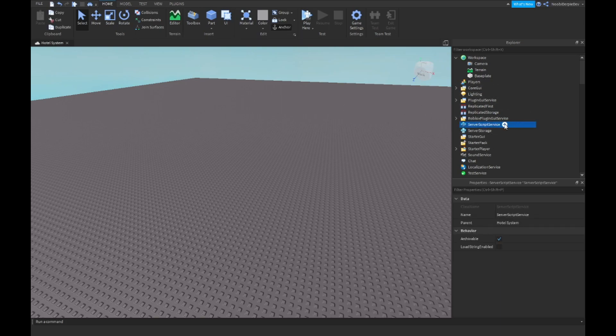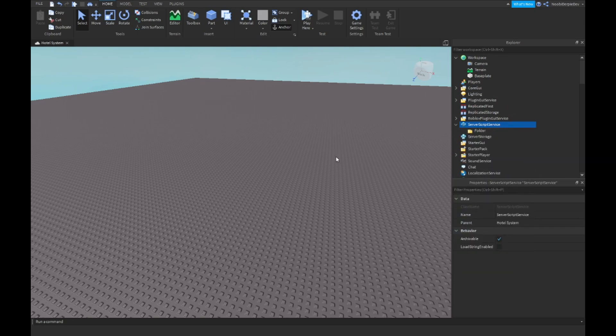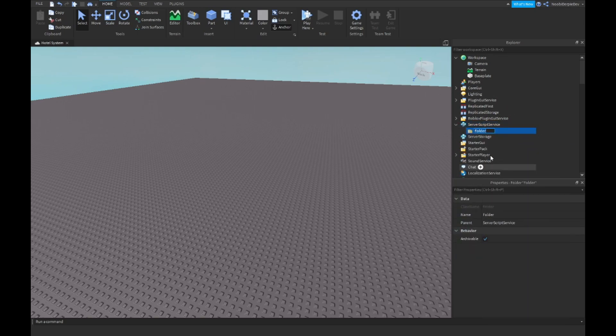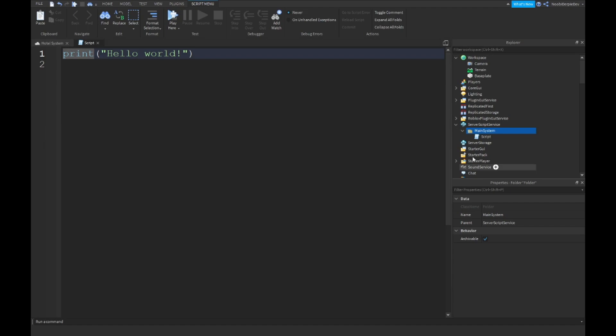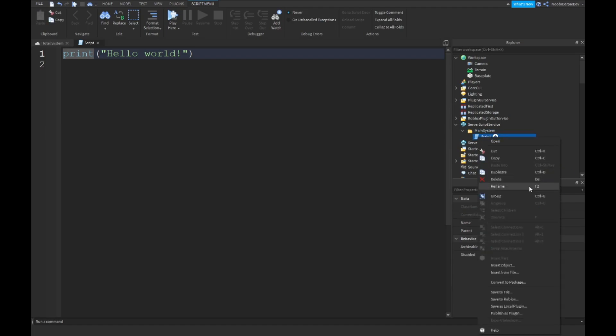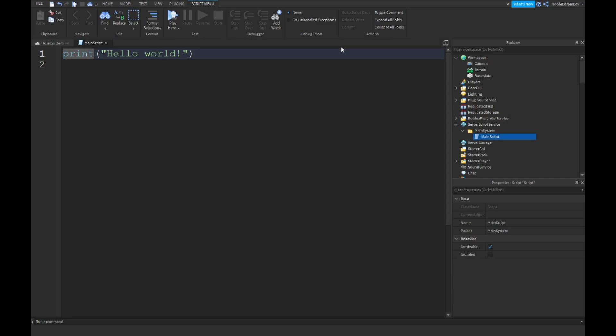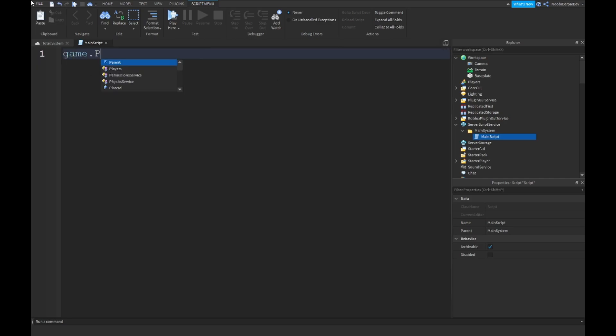You want to go into ServerScriptService, make a folder, right click the folder, rename it Main System. And then in there you want to make a script and you want to rename it to Main Script. Sorry I got confused.